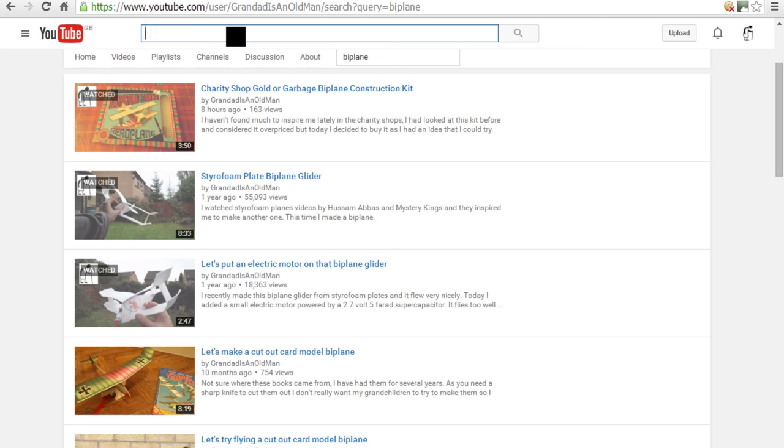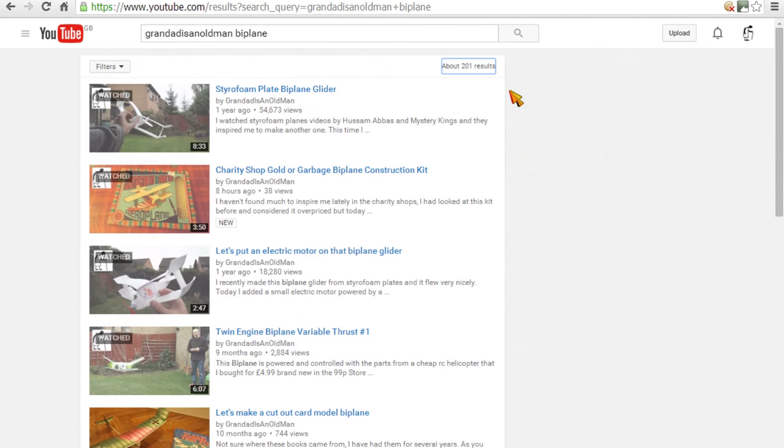And you type in my channel name first, Granddad is an old man, and then what you want to search for, biplane in this case. And hit enter, and away it goes, and it finds the same videos.